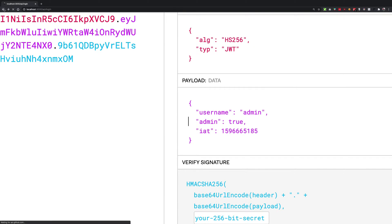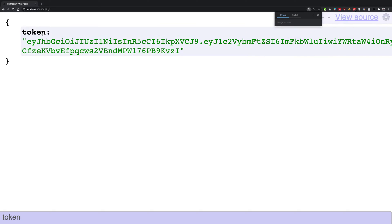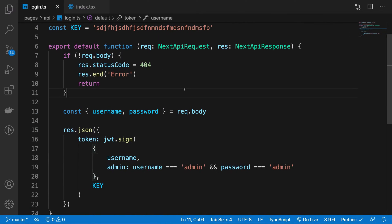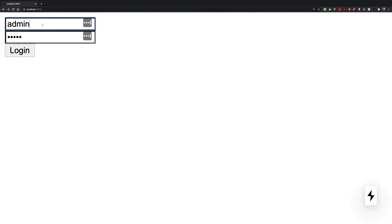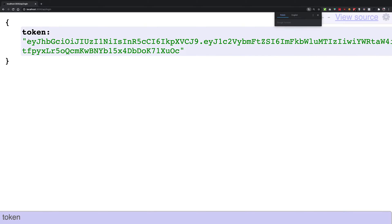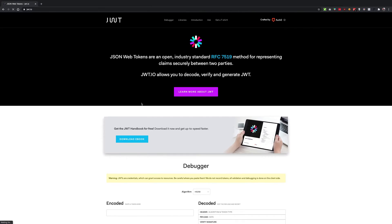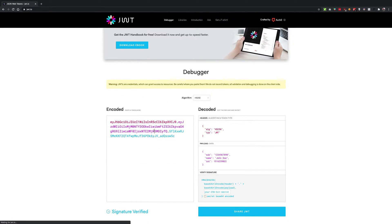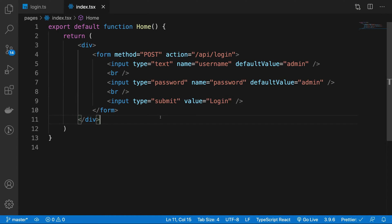If we try to log in with something else — I need to change the default value from 'admin' to 'admin123' — and then check the decoded token at jwt.io, we can see admin is false. And we cannot change it on the client side because JWT tokens are secure.